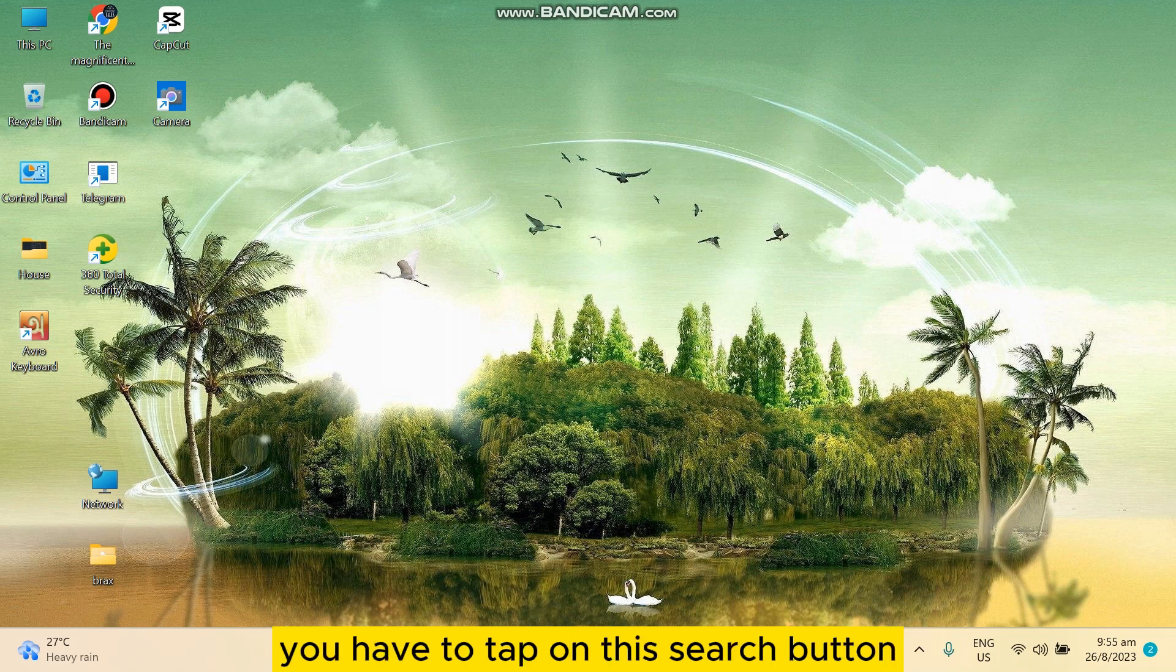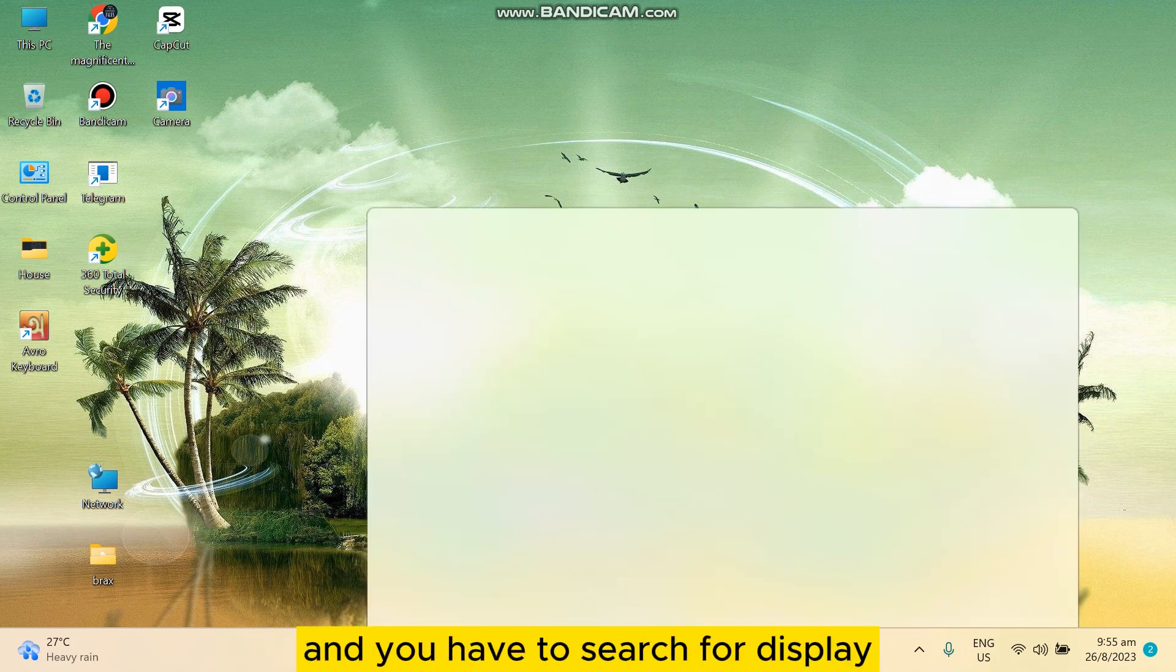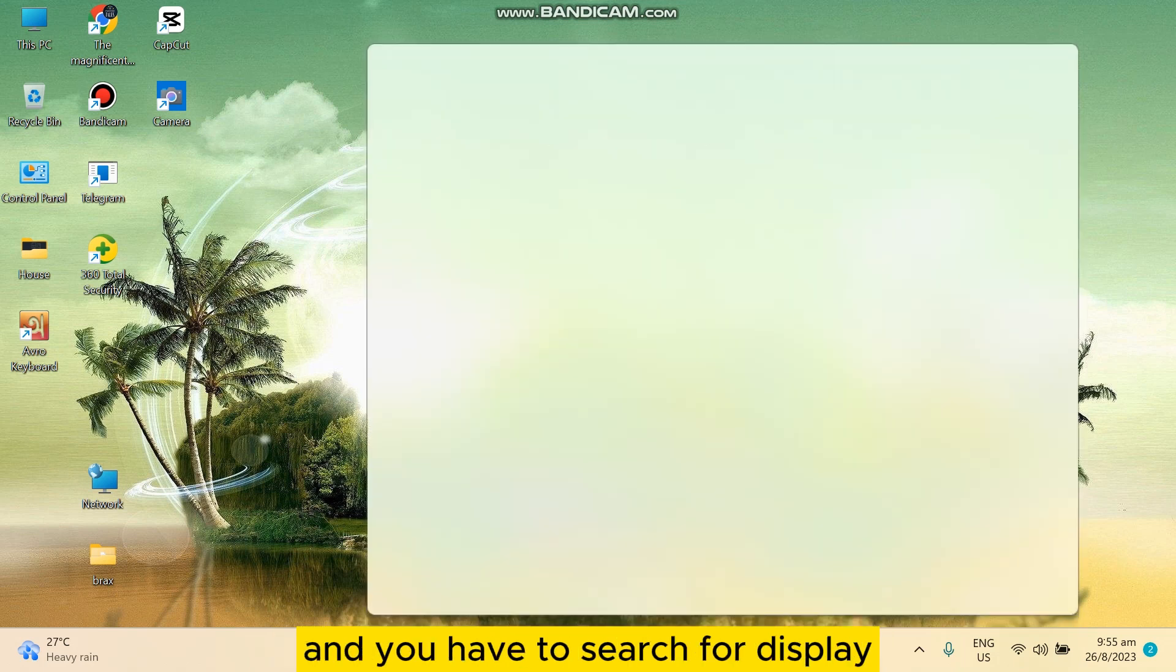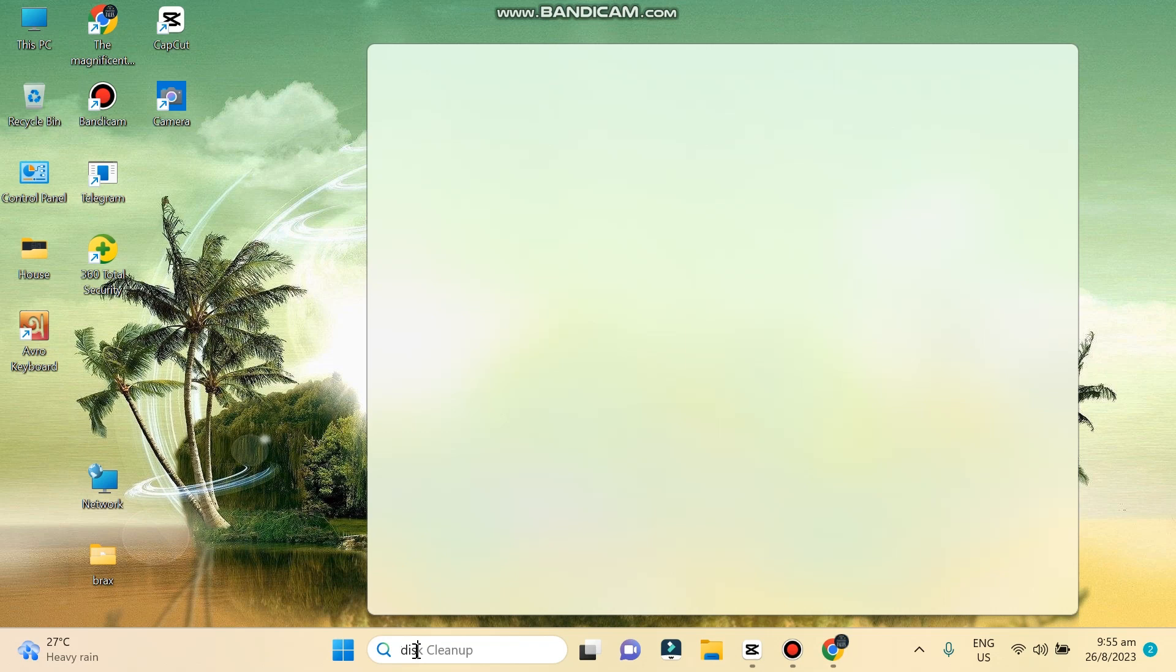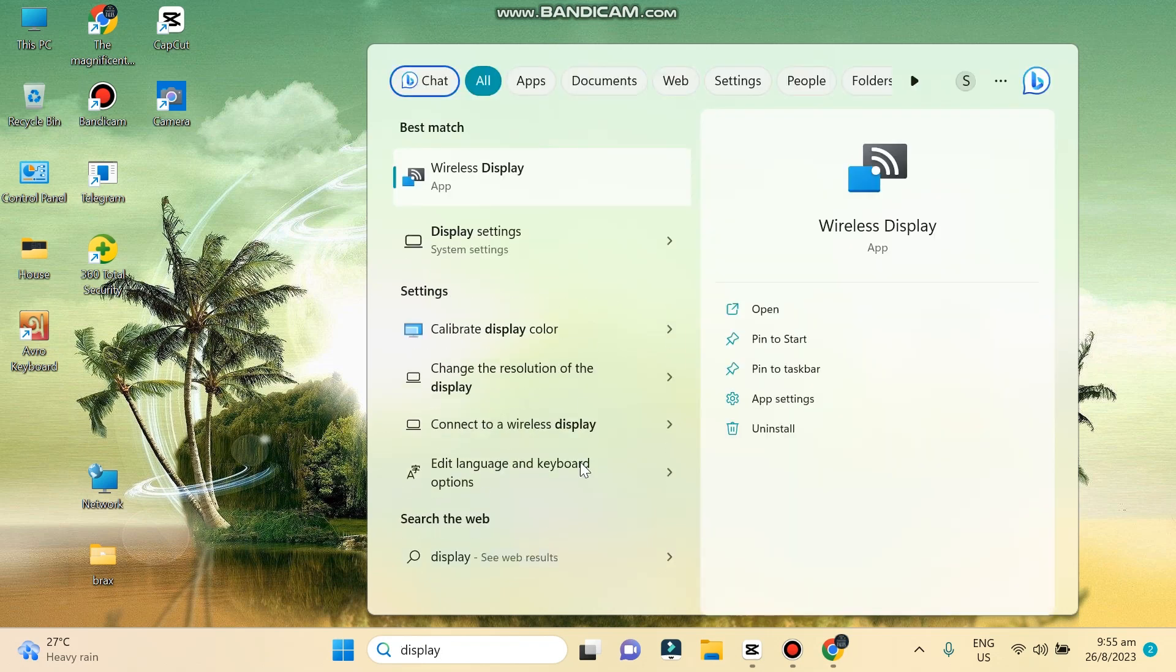You have to search for display. Let me search for it. Then go to that display setting.